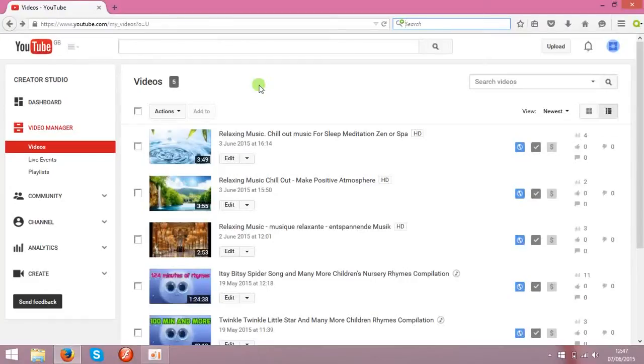Hello guys, today I'm going to show you a few steps you need to do before you start earning money on your YouTube.